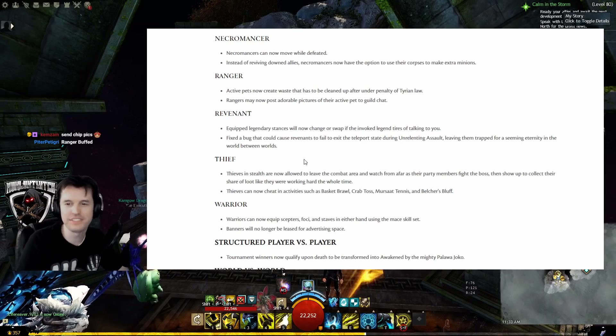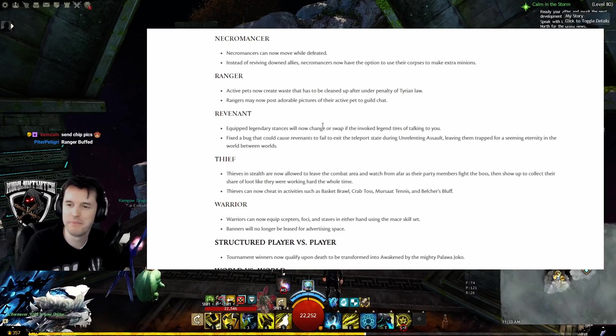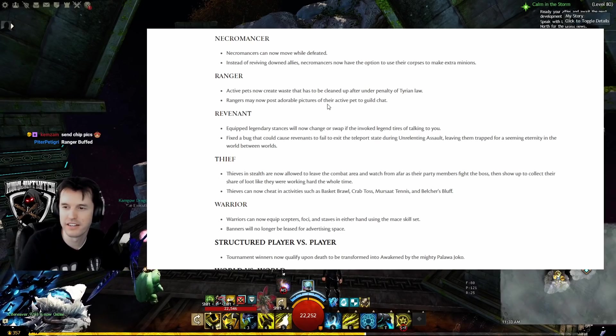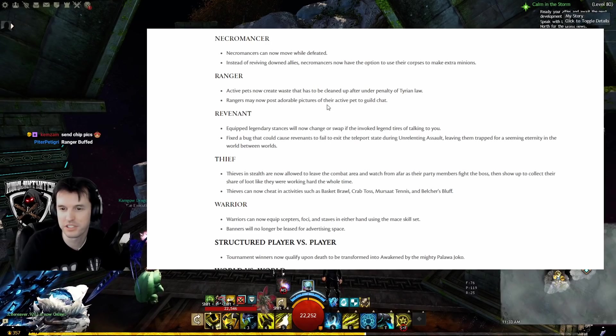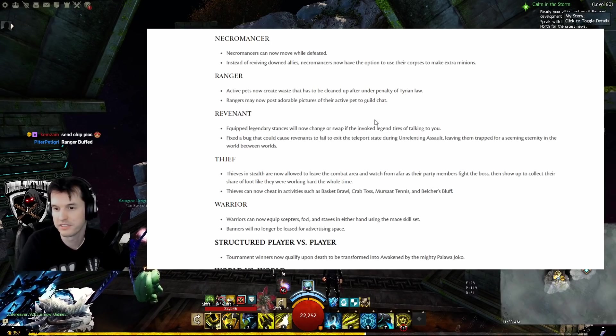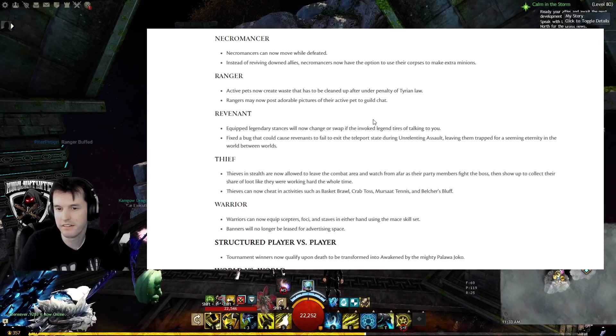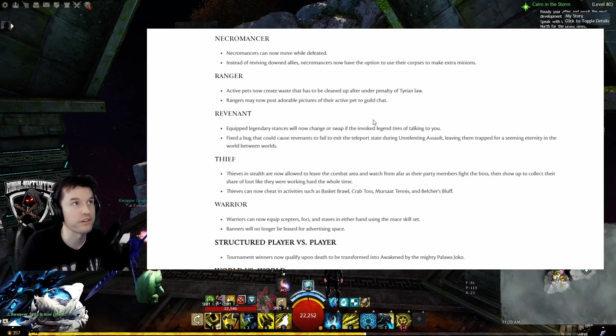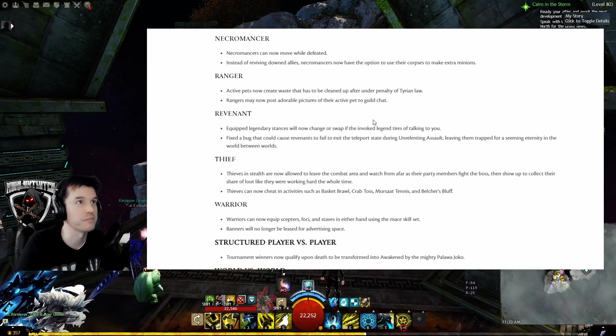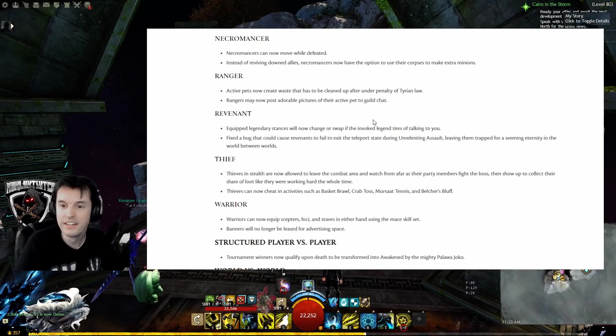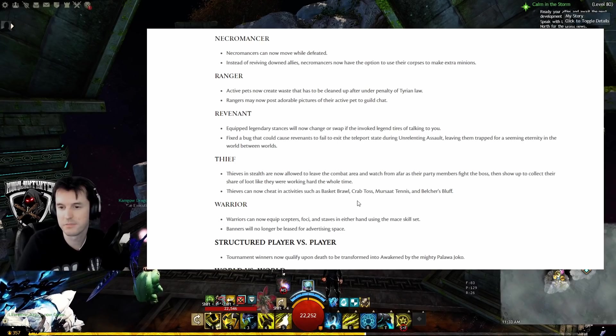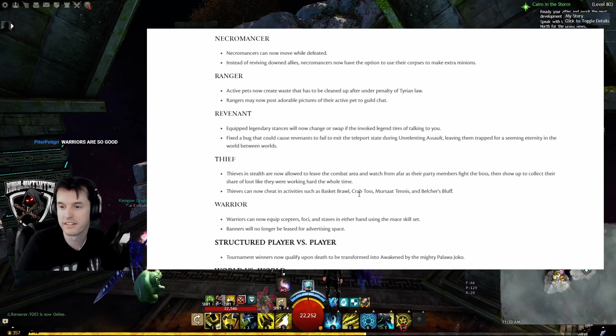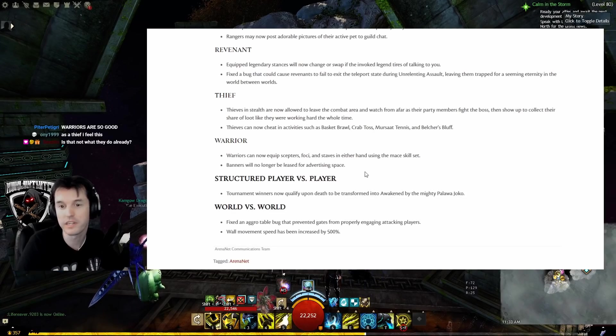Thief: Thieves in stealth are now allowed to leave the combat area and watch from afar as their party members fight the boss, then show up to collect their share of the loot like they were working hard the whole time. I mean, literally they're called Thief. Their class fantasy is that they commit misdemeanors. This surprises no one. Thieves can now cheat in activities such as Basket Brawl, Crab Toss, Southsun Tennis, and Belcher's Bluff.